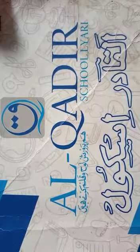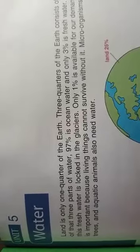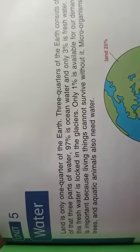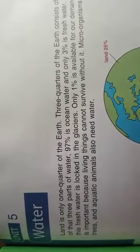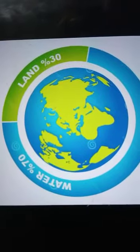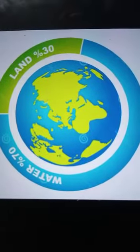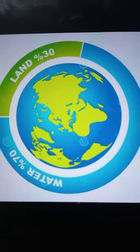Bismillah. Assalamualaikum. I am your science teacher of Al-Qadir School. Today we are going to start our second chapter, and the chapter is Water — 'pani' in Urdu. We are going to start our second chapter: Water.